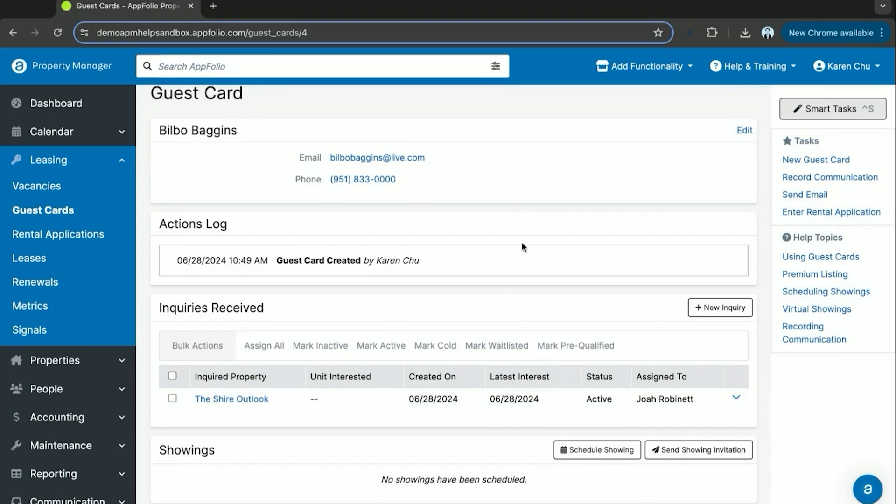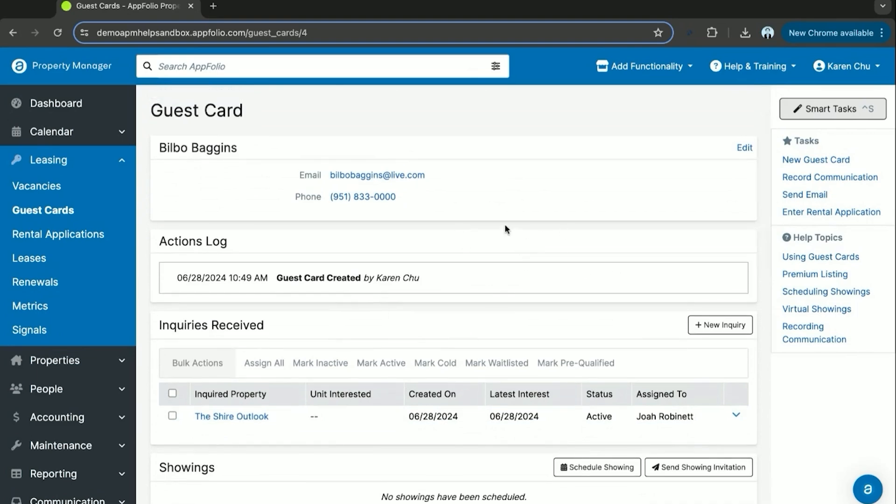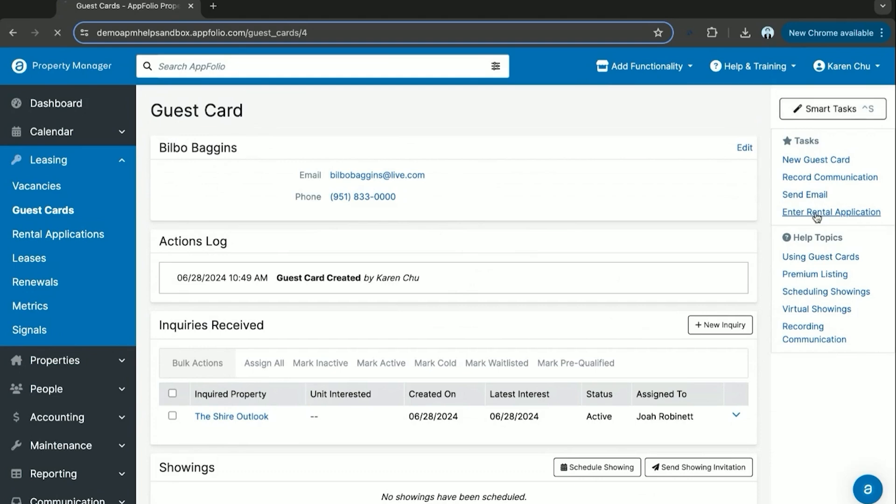And now the next steps from here is you'll send them an email which if Bilbo Baggins had an active email signed here we'd be able to hit send rental application. But in this case since he is a fake entity we'll go ahead and enter his rental application for him.